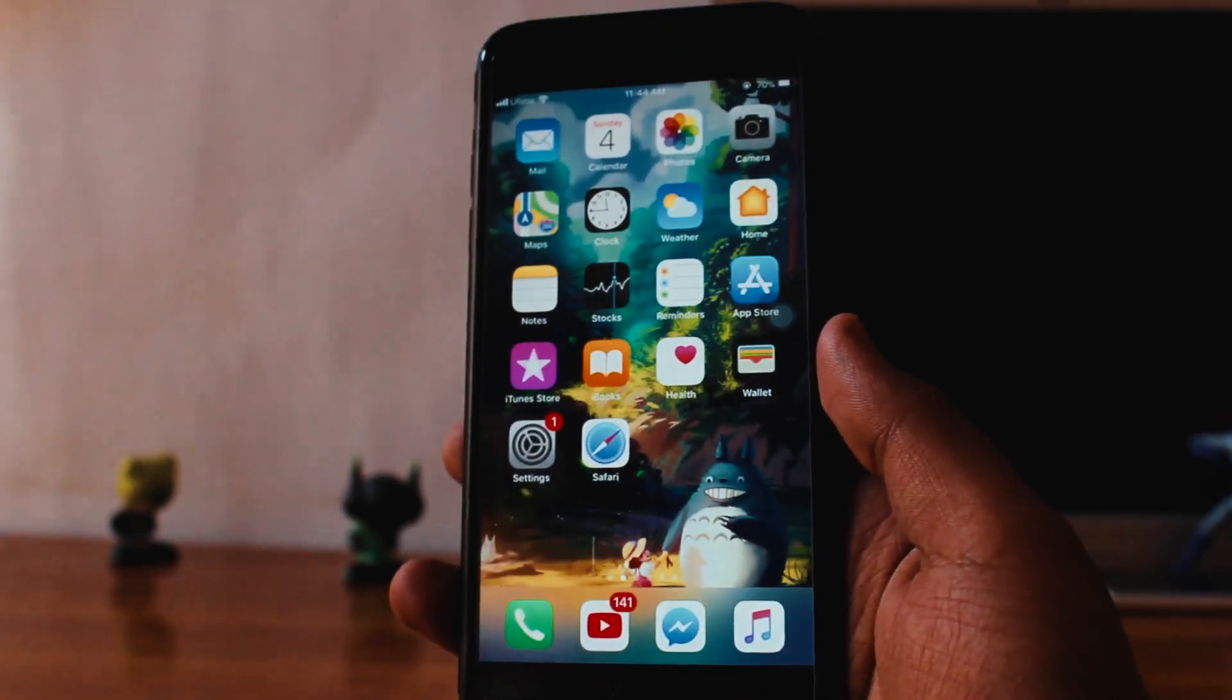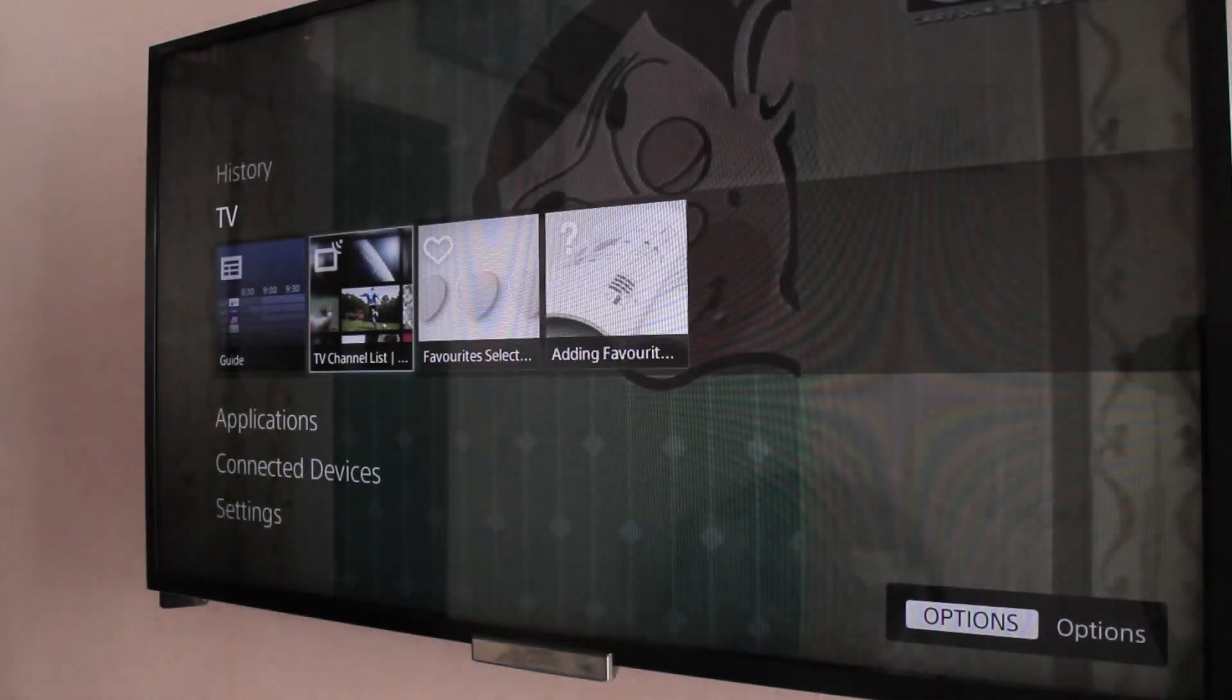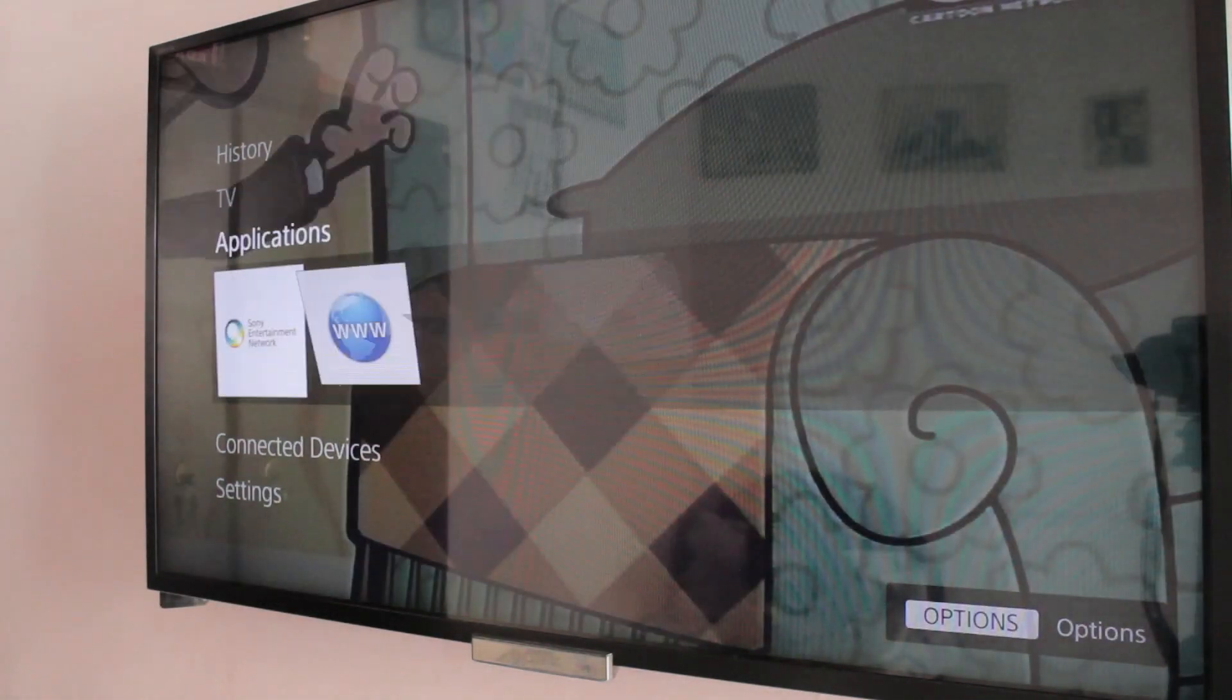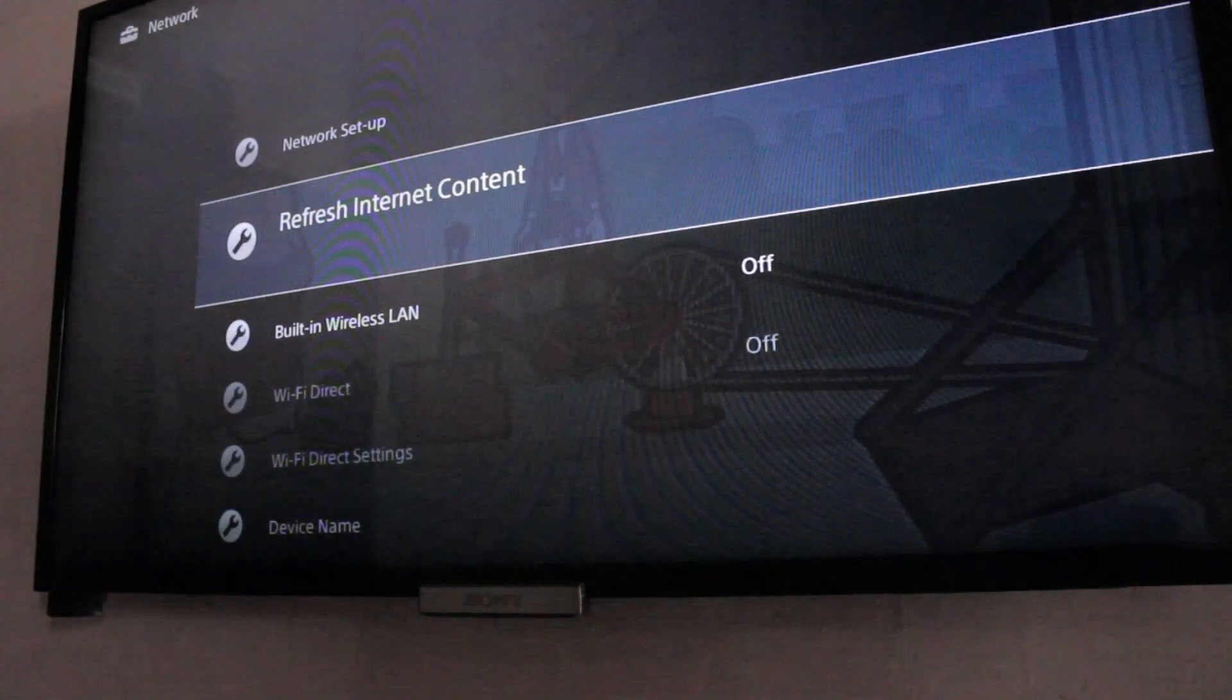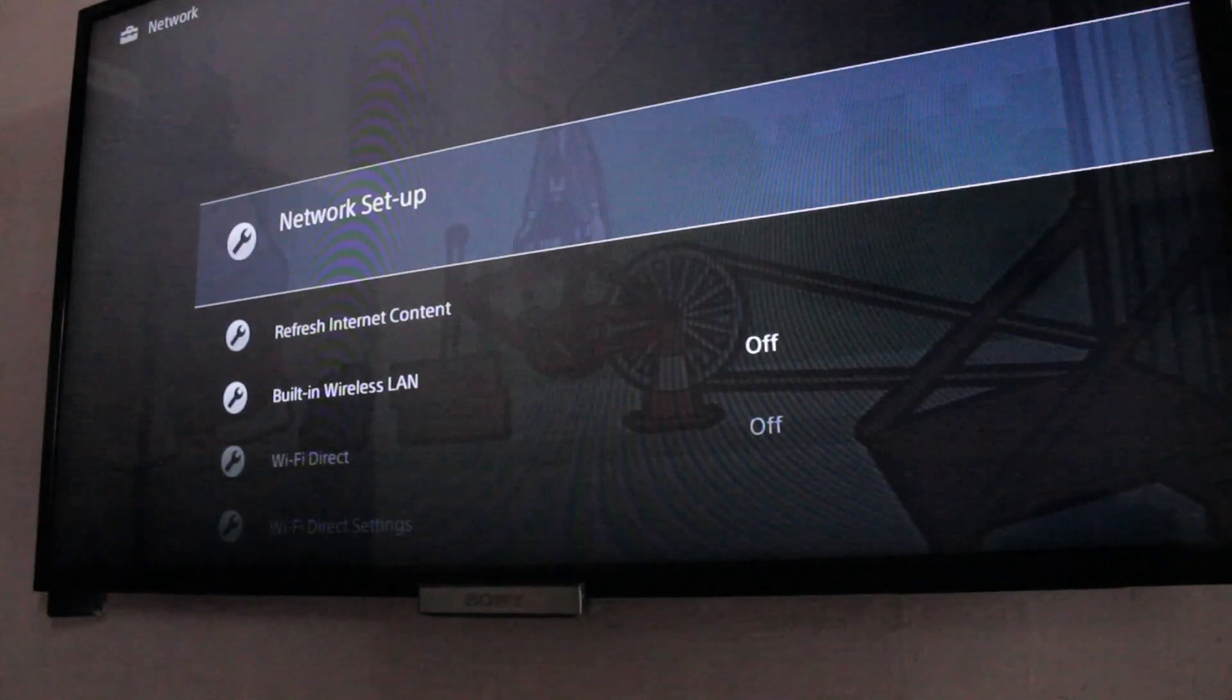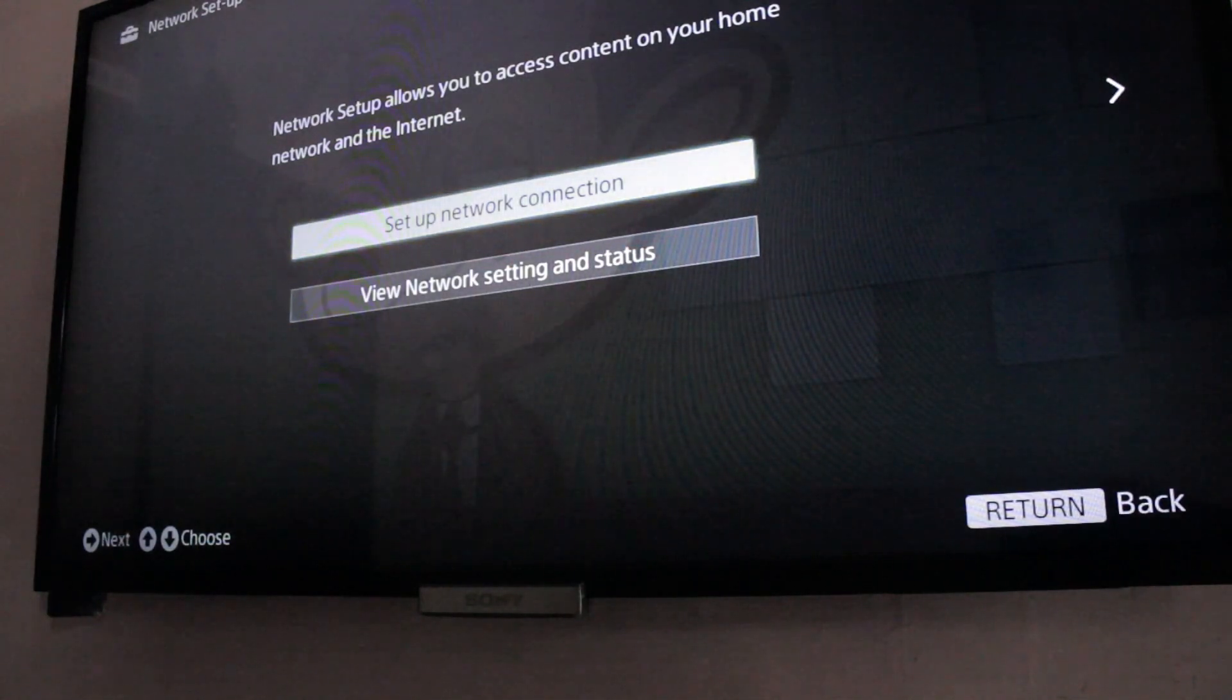Now the TV I'll be using is a pretty simple one, although it is 4K and 3D Sony Bravia. In the settings, just go to the internet settings or network settings, and if you have never done this before you might want to set up your new network. Now you can use wireless connection or you can use Ethernet cable, doesn't matter.